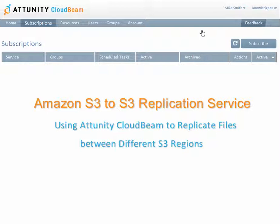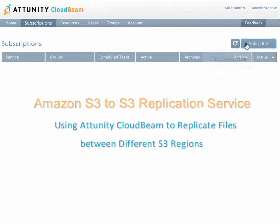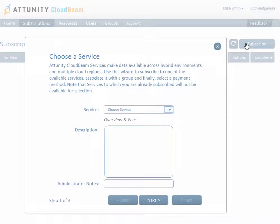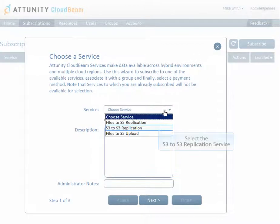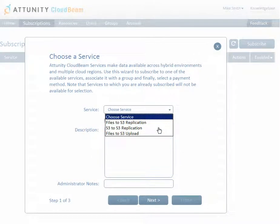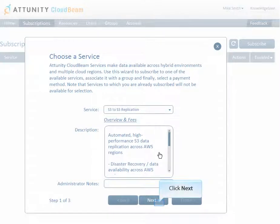After completing your Attunity CloudBeam registration, log in to your Attunity CloudBeam account and click Subscribe in the Subscriptions page. In the Choose a Service screen, select the S3 to S3 replication service and then click Next.